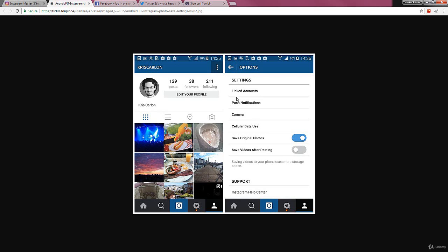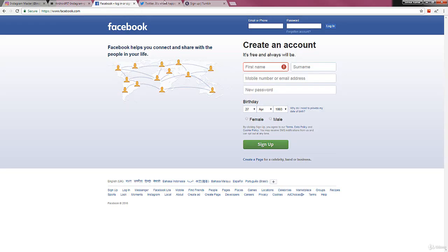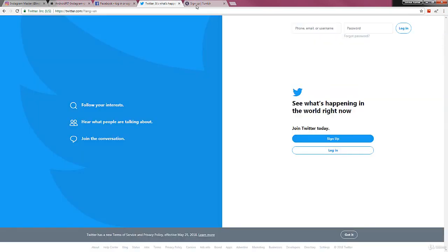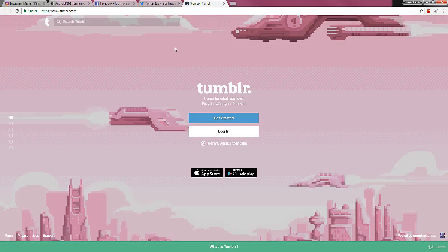Facebook, Twitter, Tumblr - these are very popular sites and you can link your account to these sites. Basically you have the access where whenever you post something on Instagram, it'll show up on your Facebook, Twitter, and even on Tumblr.